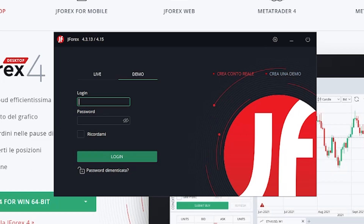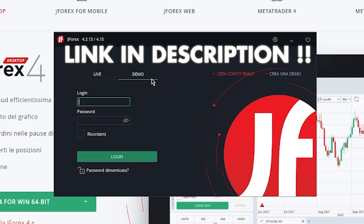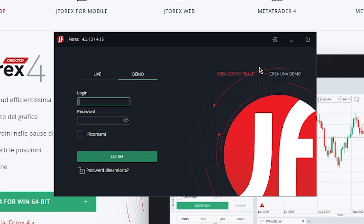You will just follow the steps as you do with other common software. As you can see, this is the window that appears when the installation is finished, and what we want is just a demo account. If you want to trade live, I recommend the broker I use, which is 8GAP — I've left the link in the description. And in order to backtest properly, you need an account.